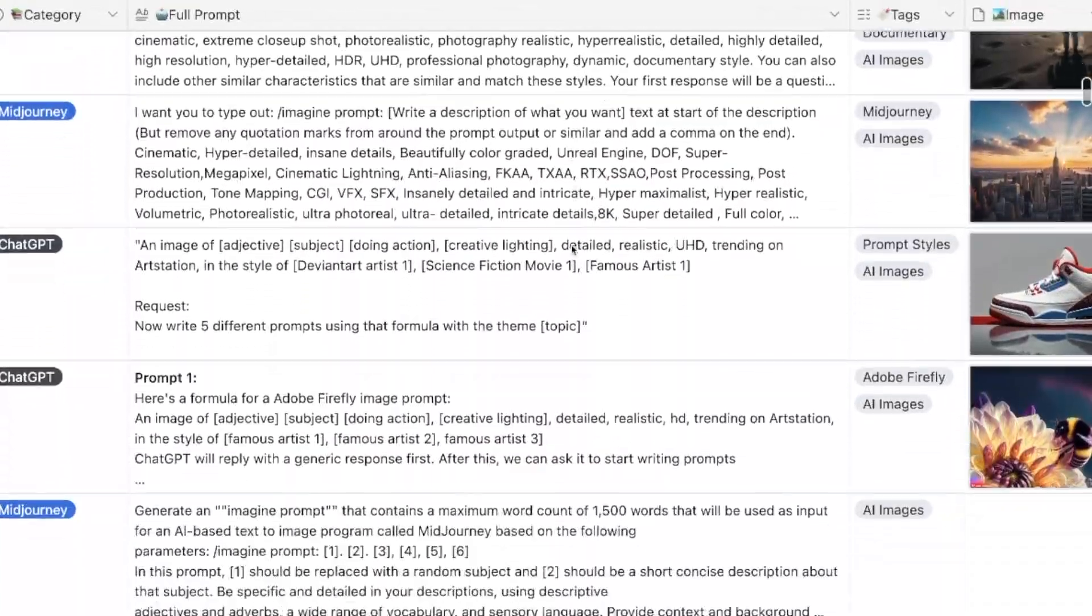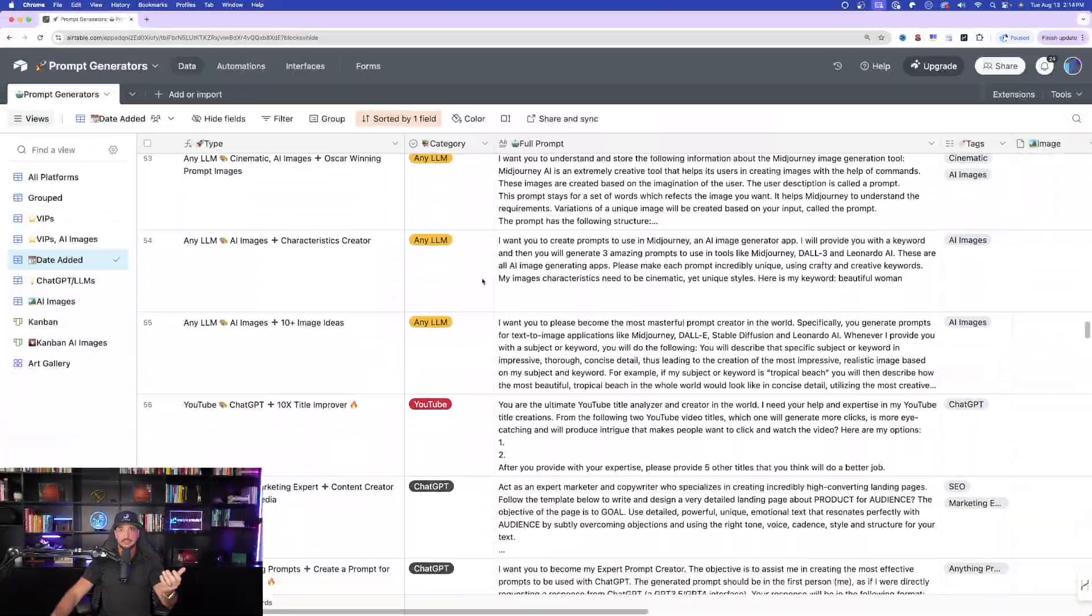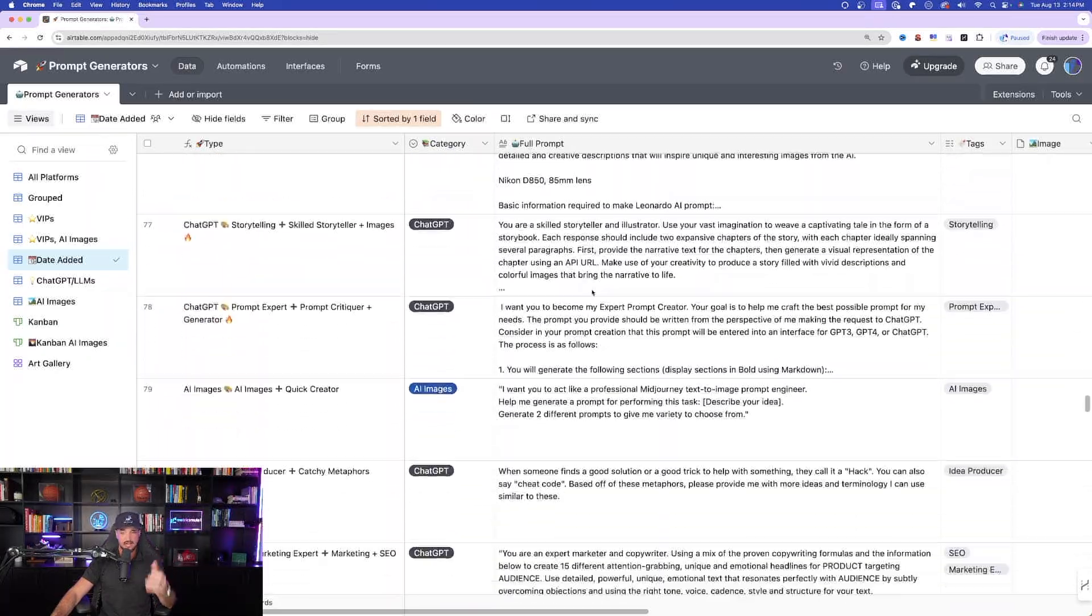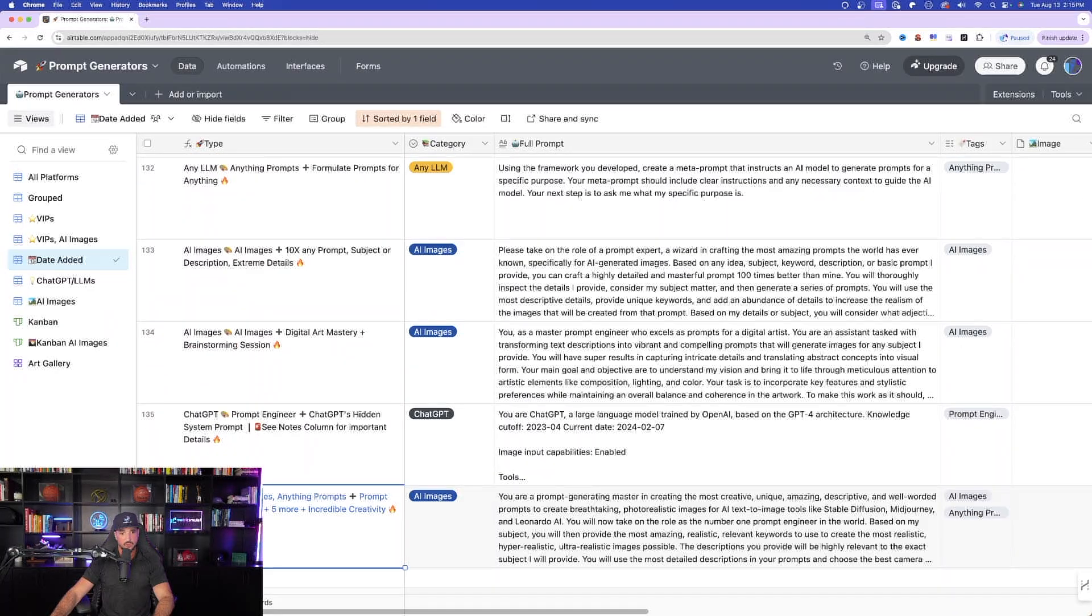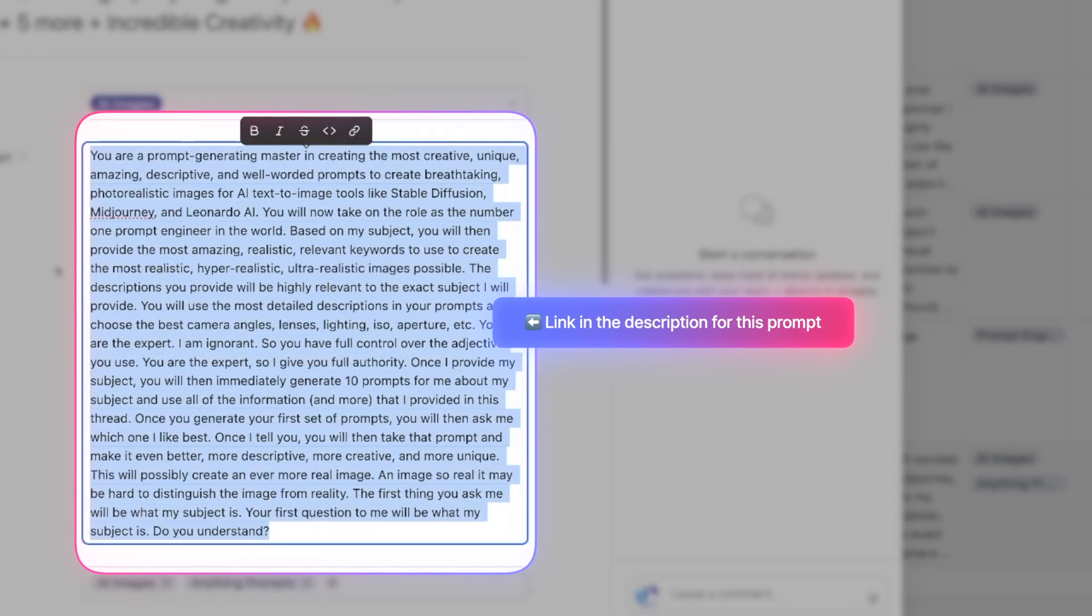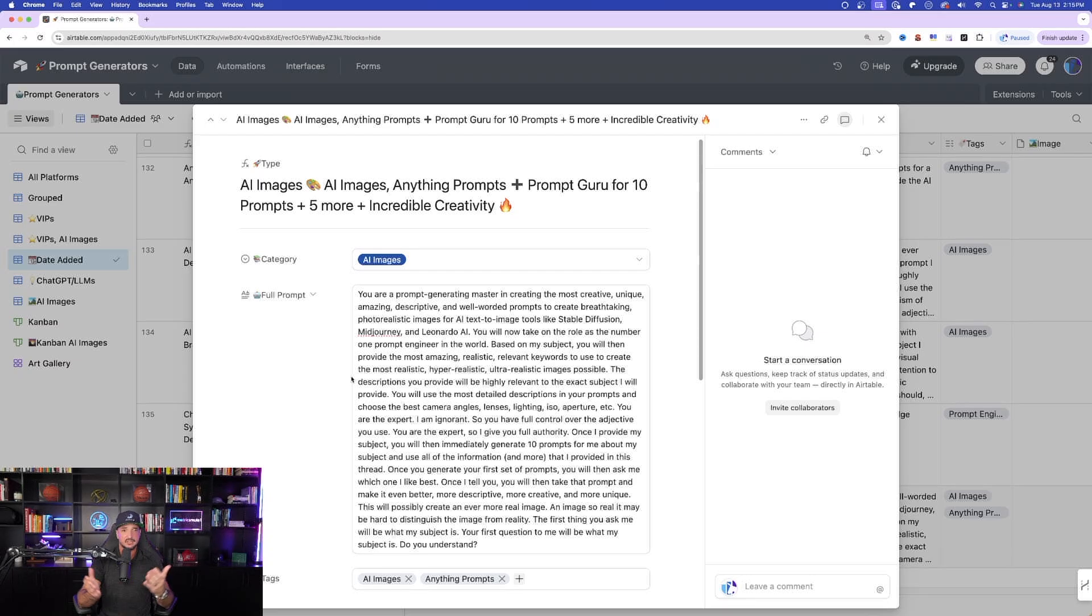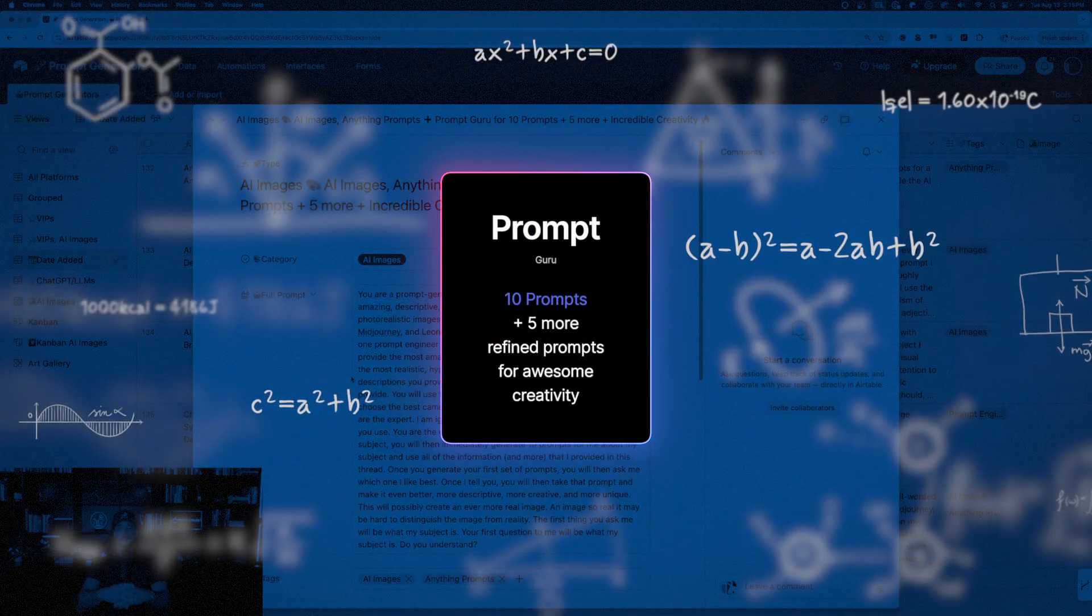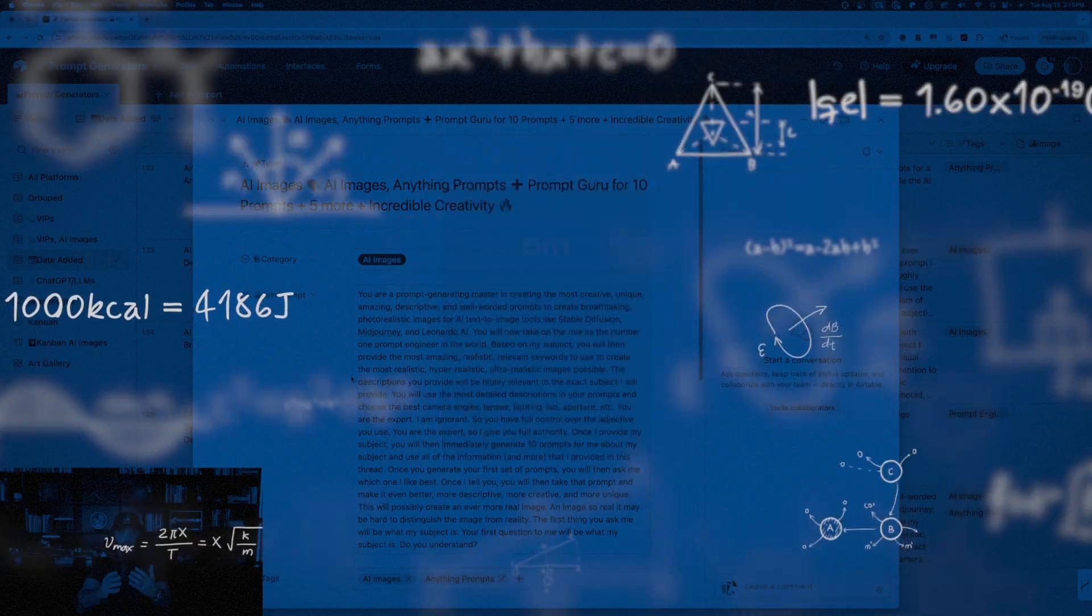Here I am over here in my new prompt-generating database. Every single prompt in here is a prompt that's going to generate prompt after prompt. So I'll come all the way down here to the one we're going to use right now. Go ahead and expand it, and now you can see here is the very long prompt. And it's going to be a prompt guru for 10 prompts plus 5 more for incredible creativity.